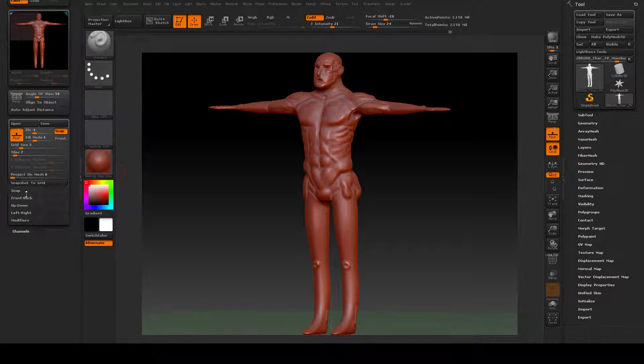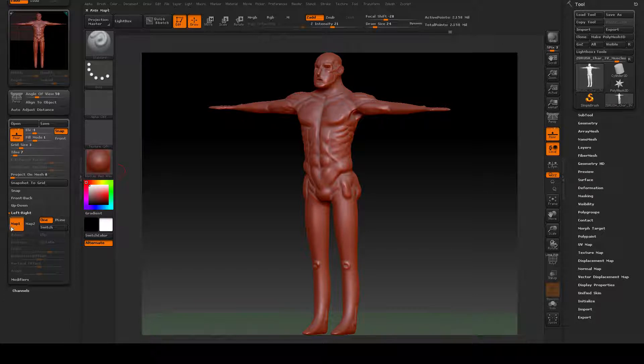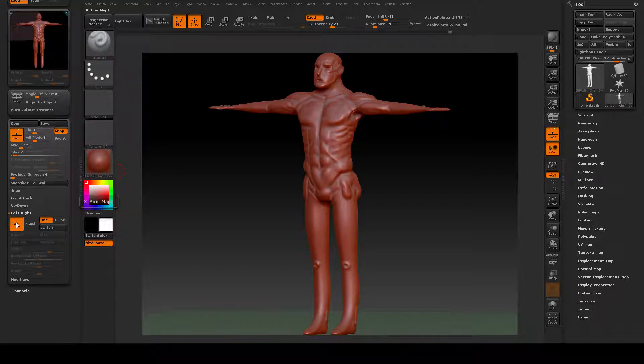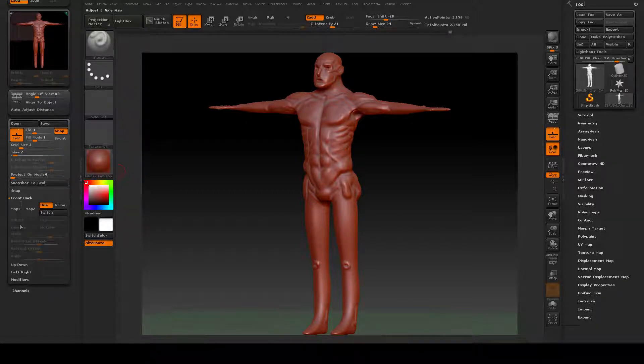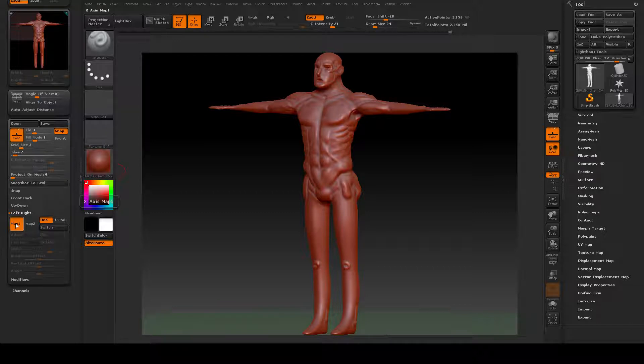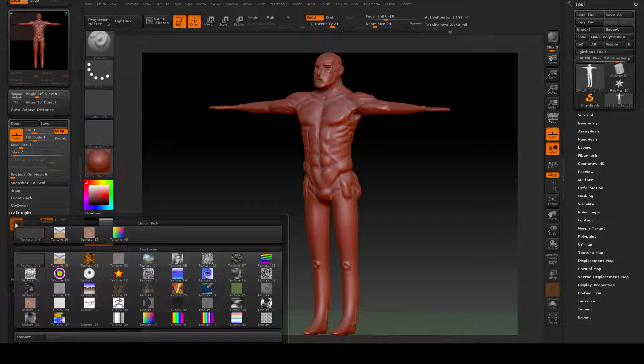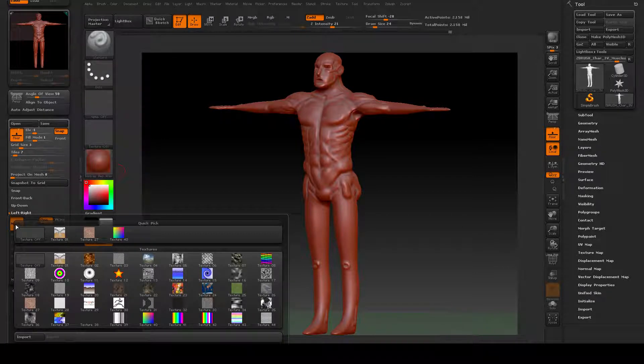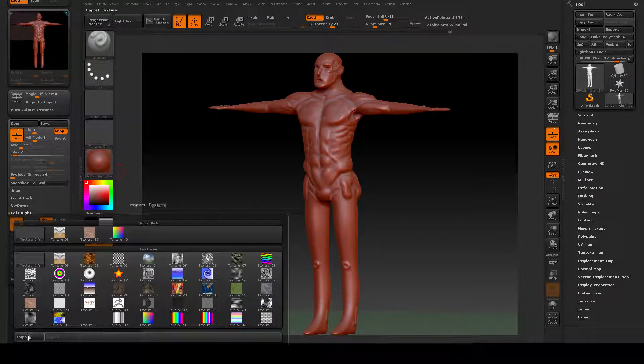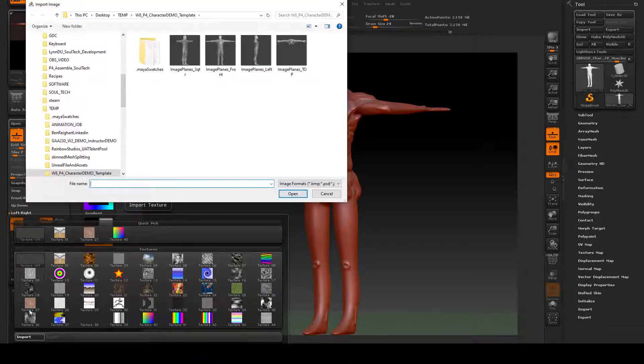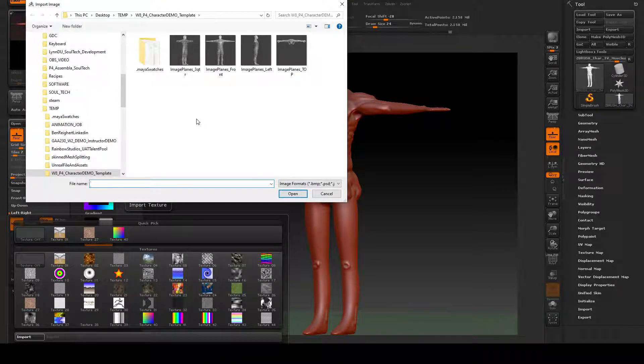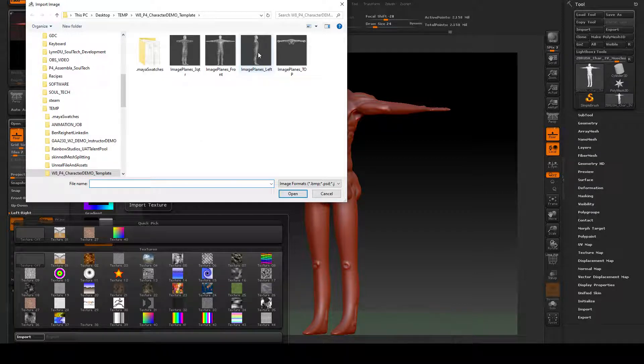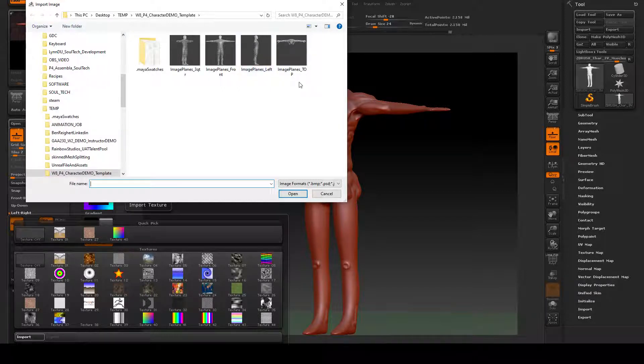Once you do that, you can see then that you have the ability to go ahead and click on your maps. You've got up, down, you've got front, back, and you've got left, right. If you click on map one, you can load in your own image plane there. You'll get a pop-up window. Right down there at the bottom, you'll see import. Go ahead and click on that, and you'll be able to navigate to your image planes.